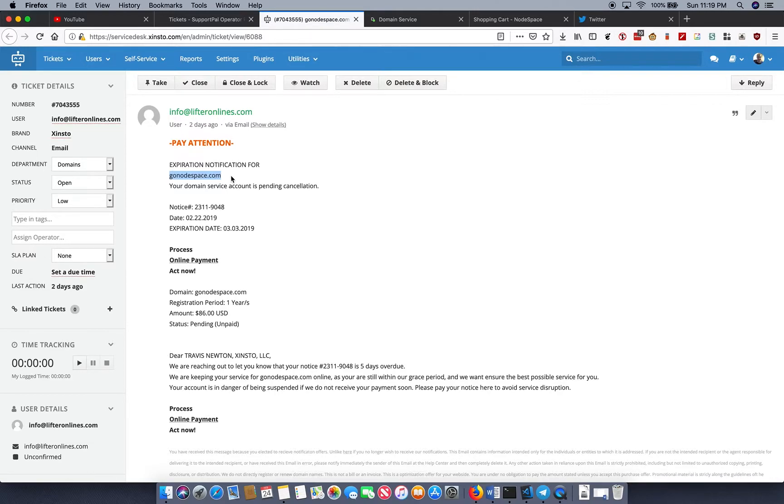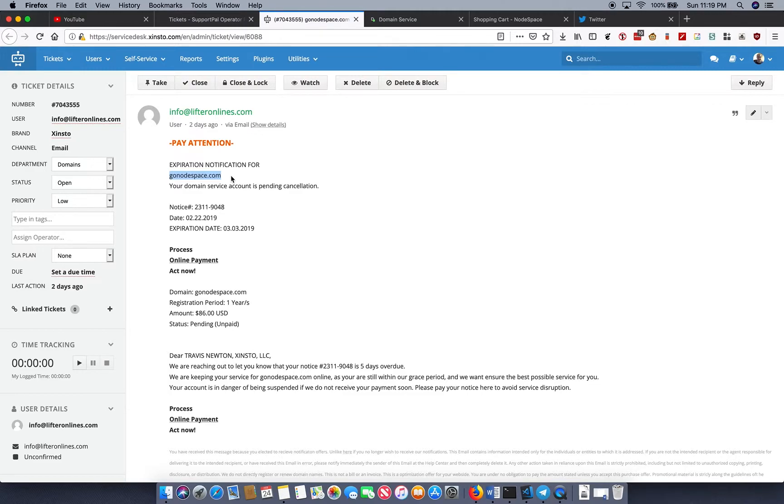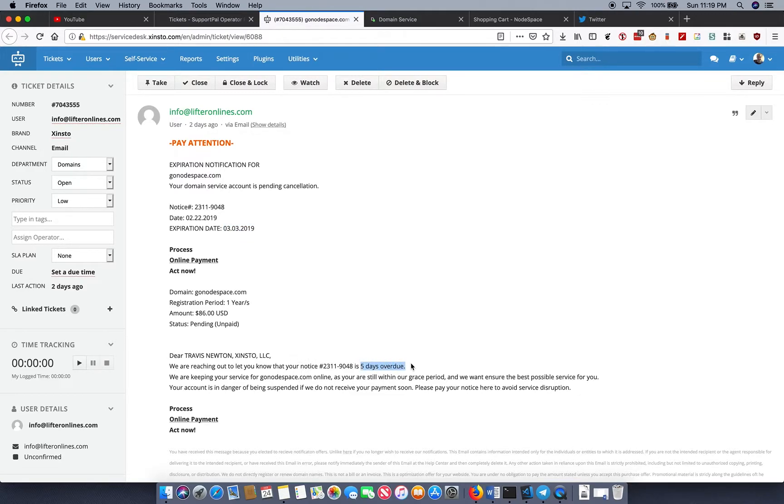That's just how I like to do my domains. I like to do everything in one year, so this is a red flag. If we look down here, it's five days overdue. Oh no! So first off, we haven't even hit March 3rd yet because this came in two days ago on February 22nd.